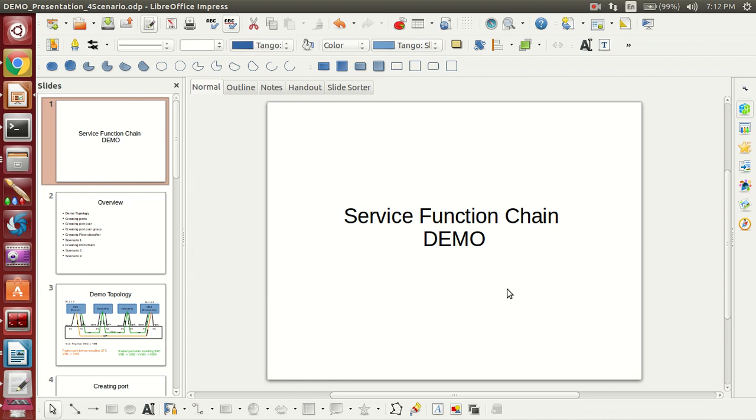I am Mayesh. This presentation is on service function chain demo by Huawei India team.